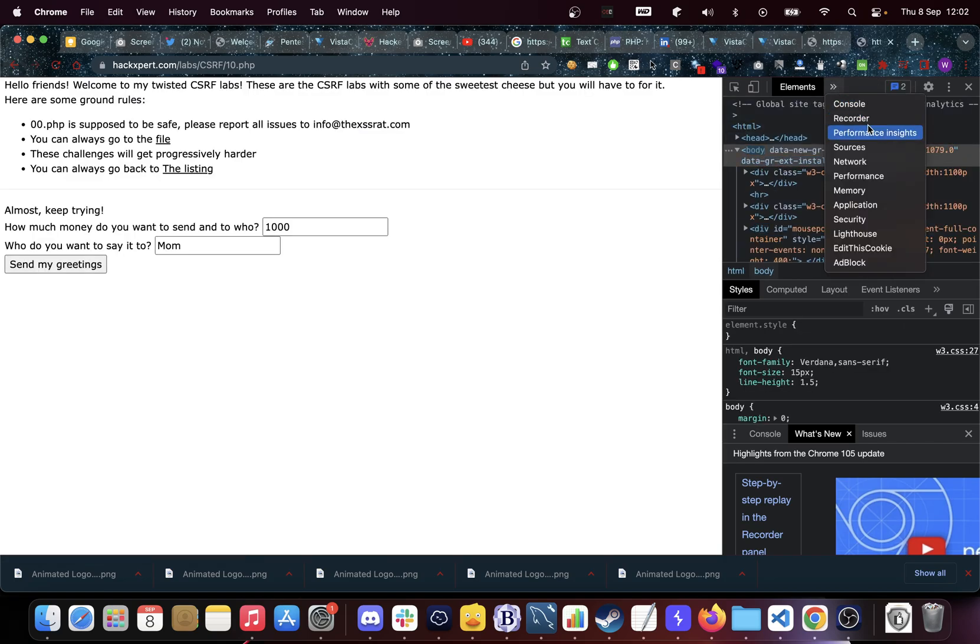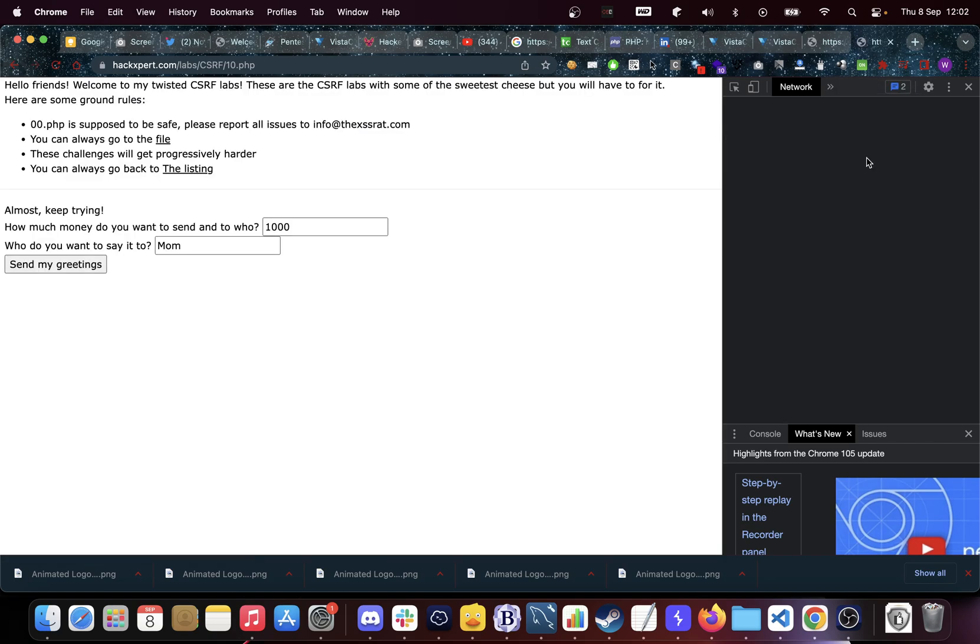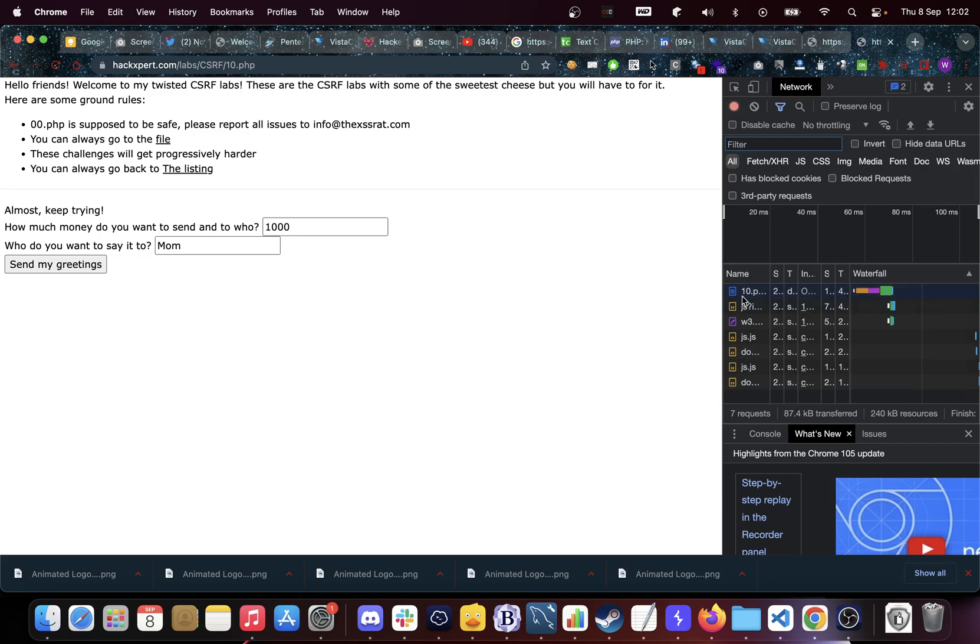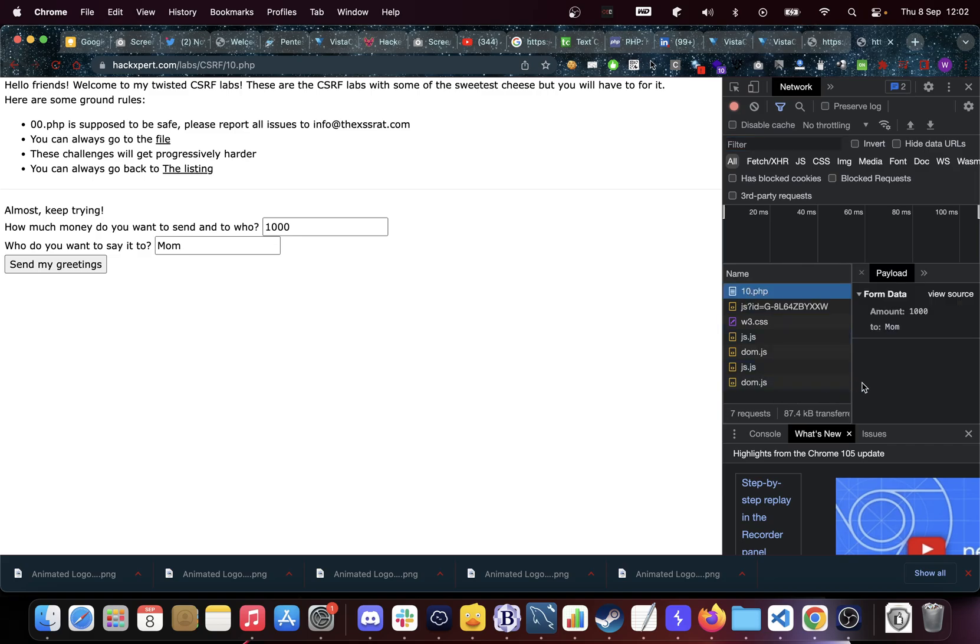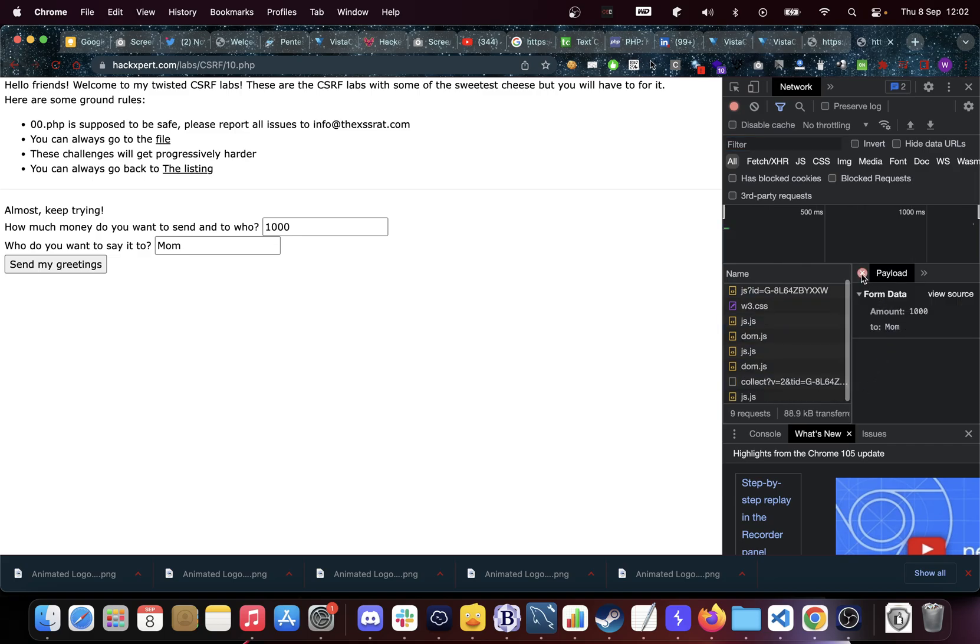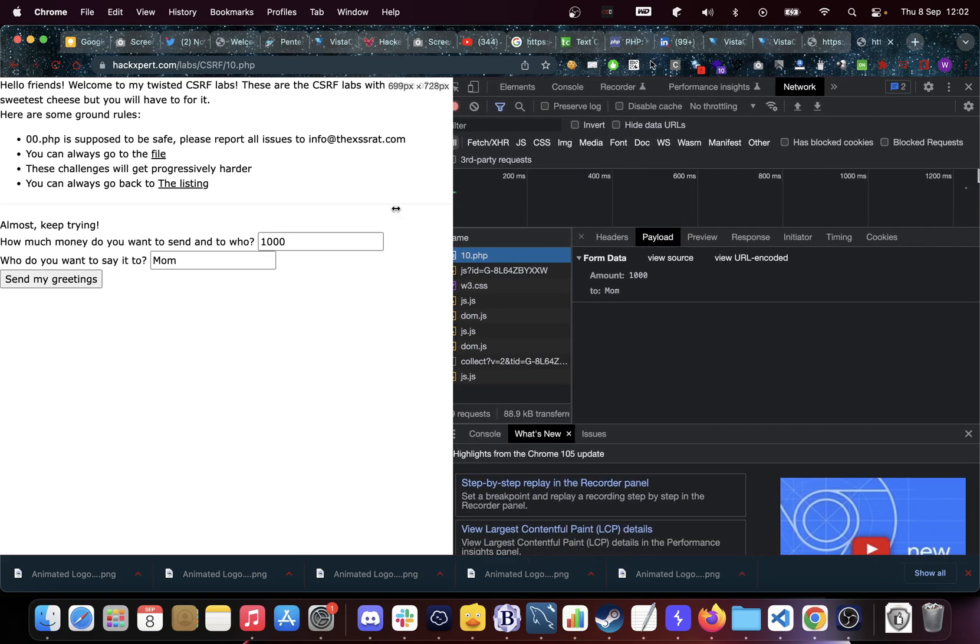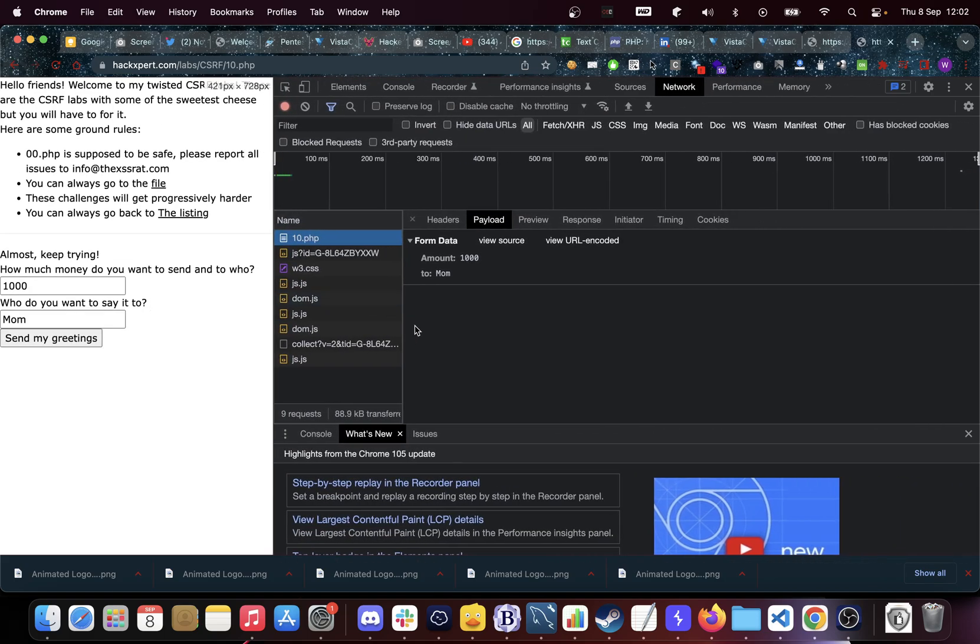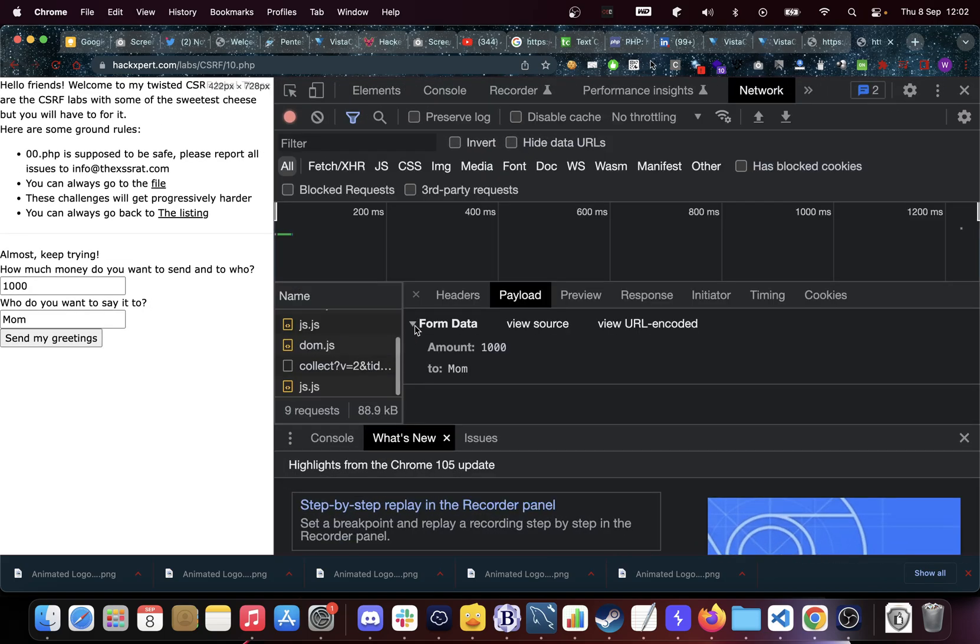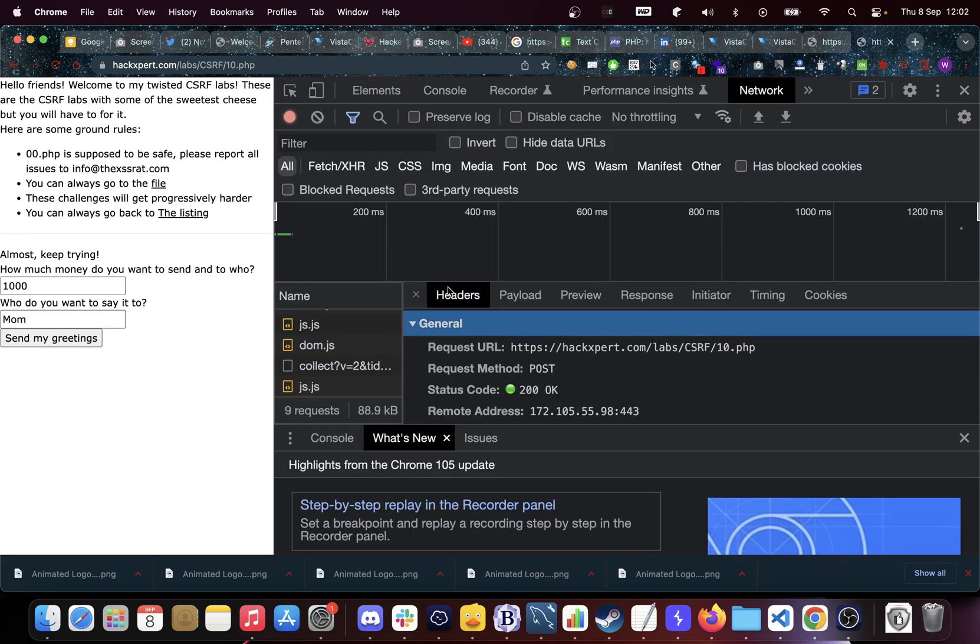We're going to go to the network tab and in here we have that request. I'm going to enlarge that a little bit so everybody can see it well. Now let's zoom in. We have some headers, we have a request URL and a request method.